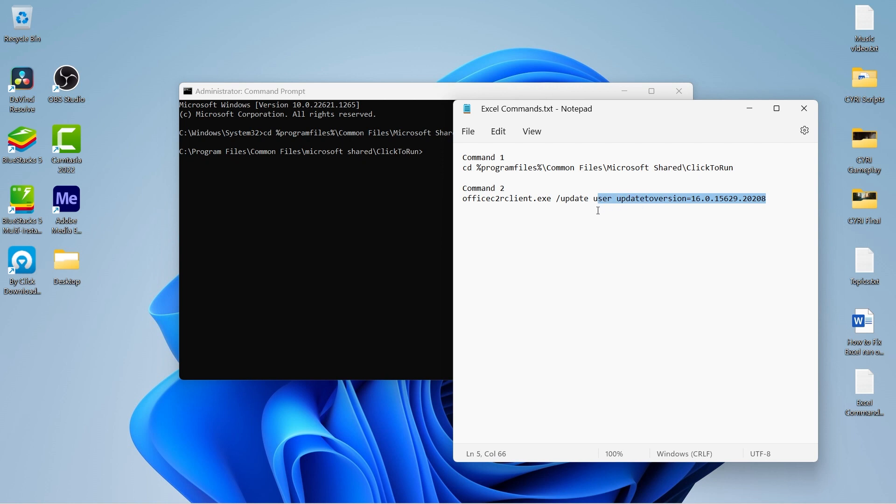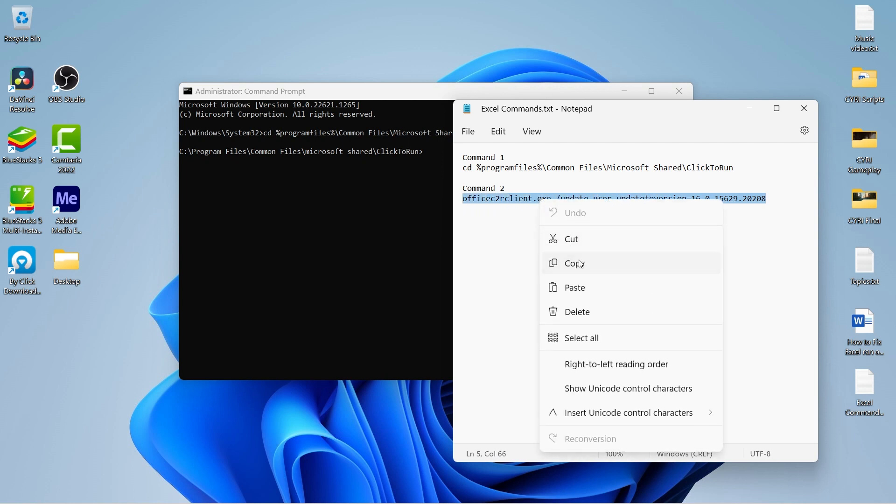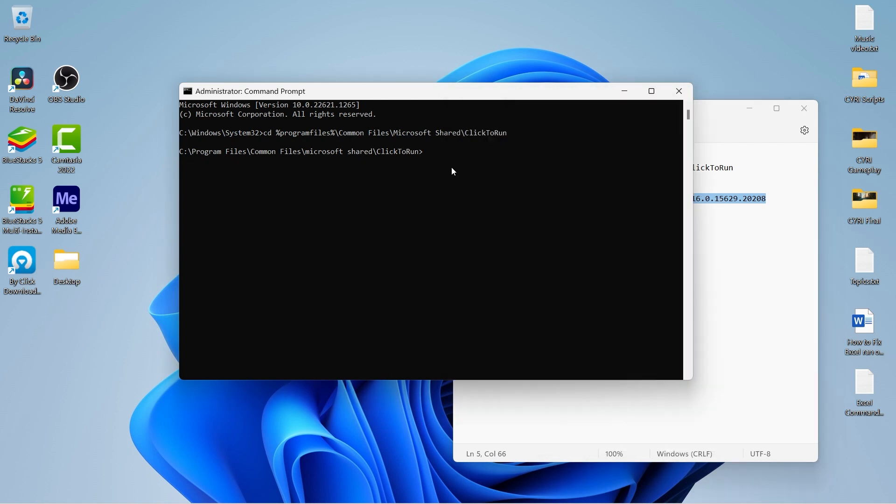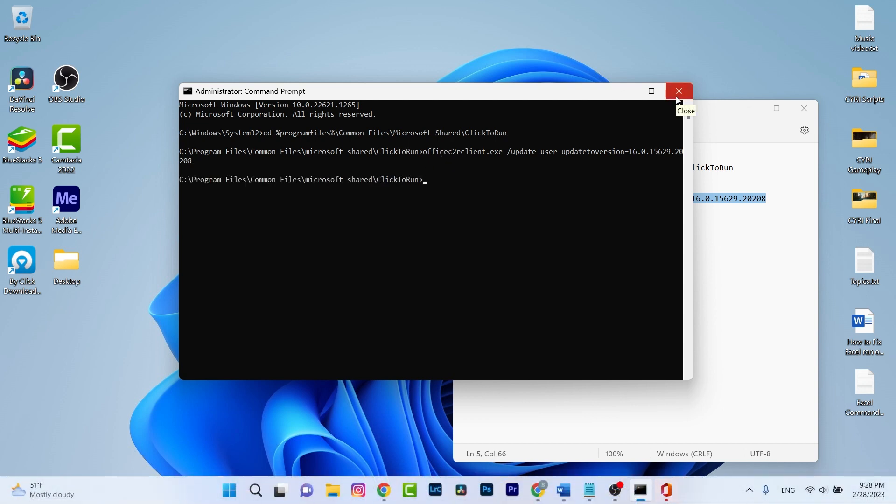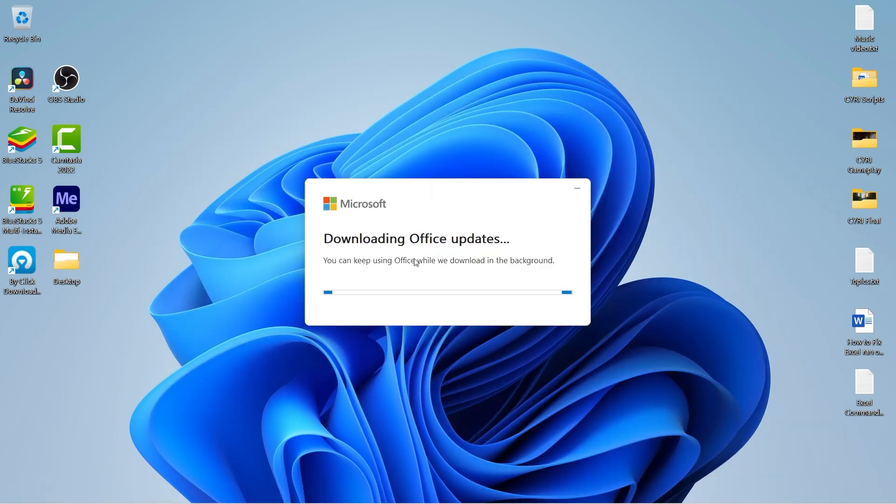Now it's time to run the second command. Copy and just right-click to paste, and press Enter. As you can see, the command has run successfully. It's time to close the command prompt.